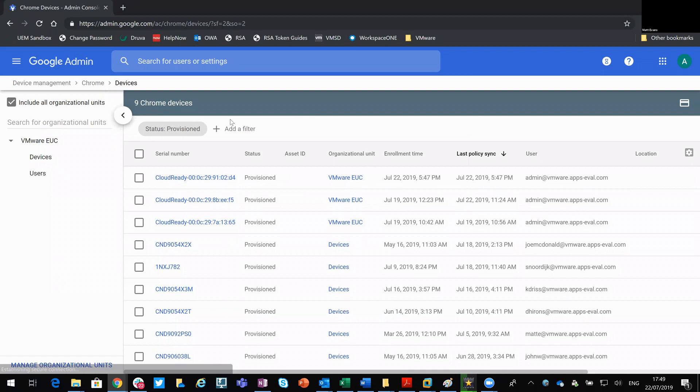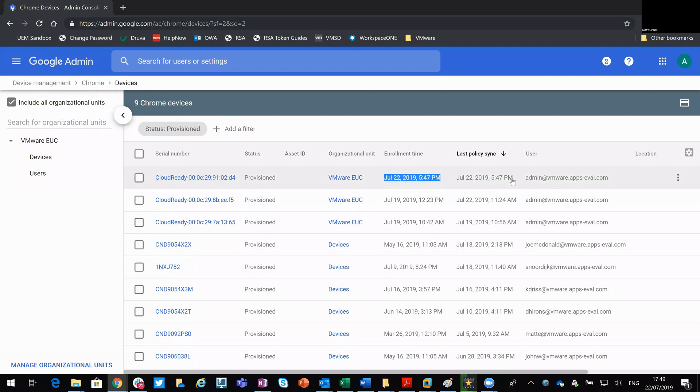Okay. So as you can see, I now have nine Chromebooks. And the one that's just been enrolled is this one here. You can see there what time that was enrolled. So that's now enrolled. That's available to manage.